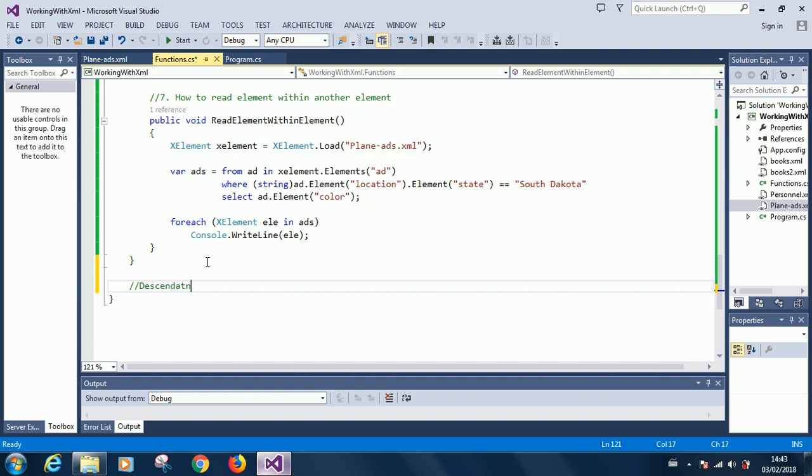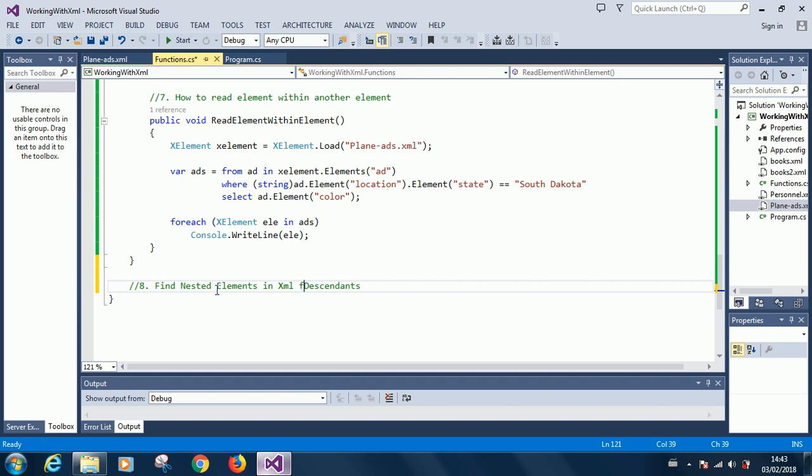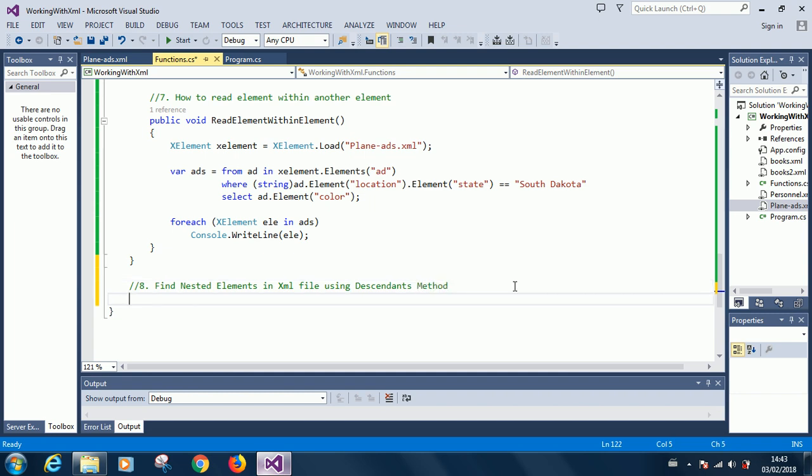And that is what we are going to use today to search through our XML file. So at this point I'm going to start the new lesson, tutorial 8. It's going to be find nested elements in XML file using the descendants keyword or the descendants method. As usual we start a new function: public void.